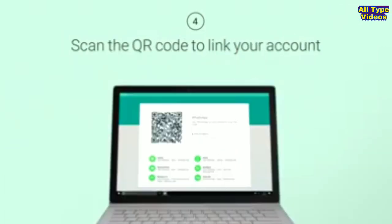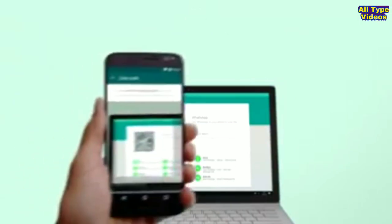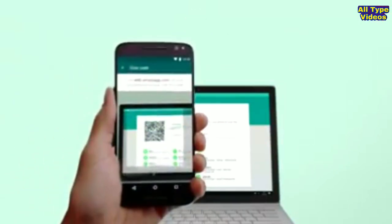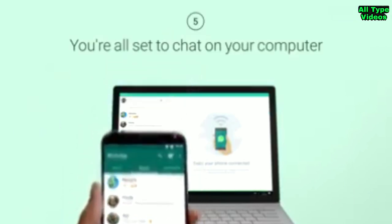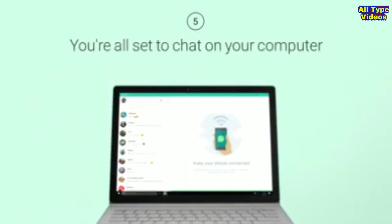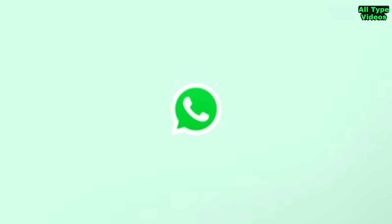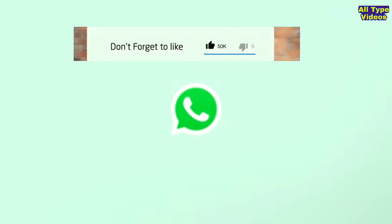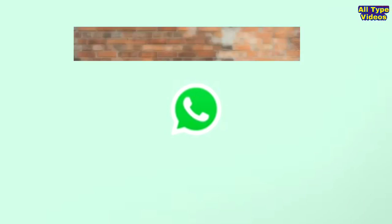Now hold your phone up to the computer screen to scan the QR code. WhatsApp will load immediately and show you any messages you already have on your phone. That's it, thank you for watching.